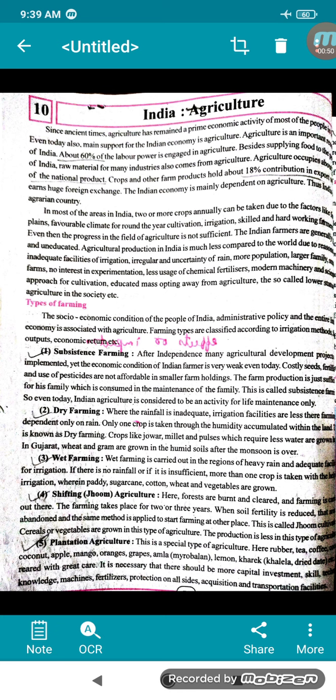Besides supplying food to the people of India, raw material for many industries also comes from agriculture. Industries are based on raw material obtained from agricultural fields. Agriculture occupies about 22% of the national product.